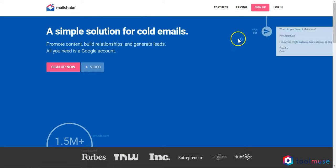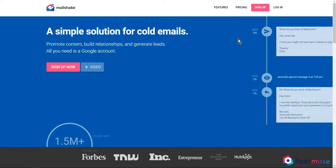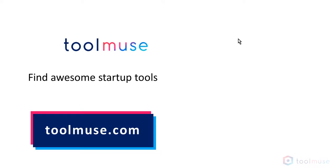This is it for the quick overview of Mailshake. I hope this was useful and I'd love to hear about your experience using it. Don't hesitate to add it in the comments. Also, come to toolmuse.com. This is where all entrepreneurs share their favorite tools.